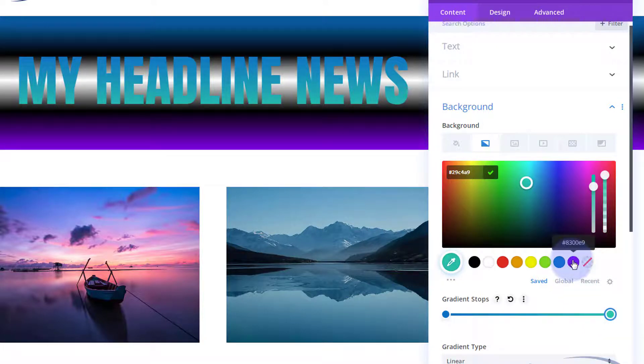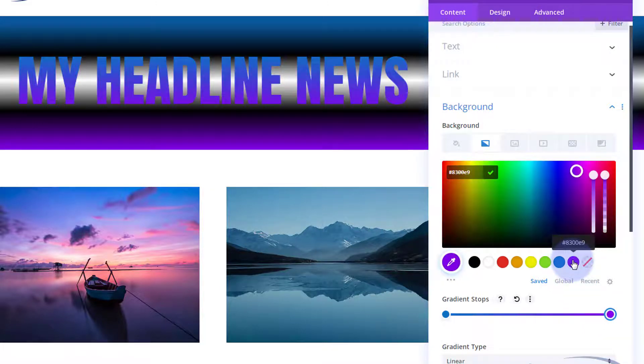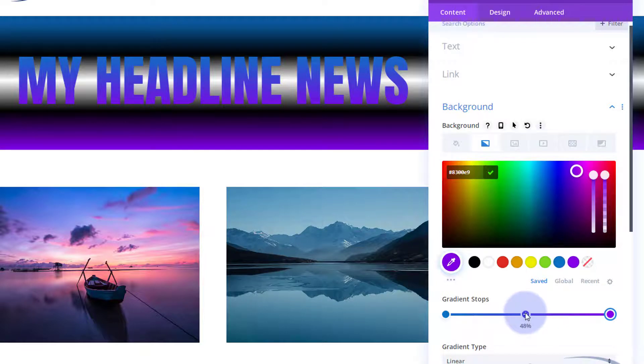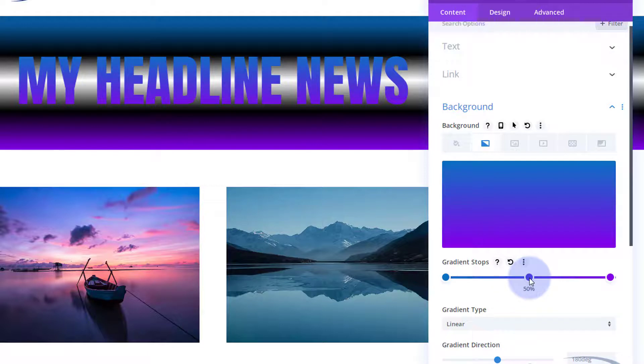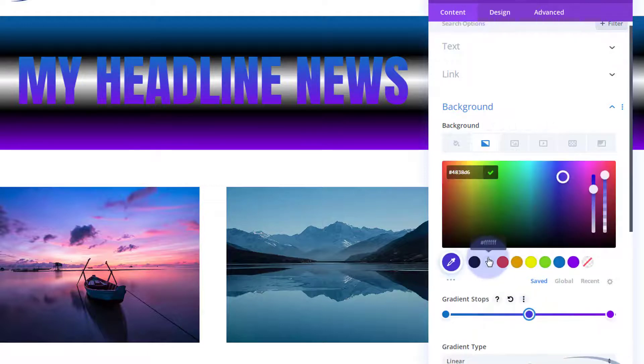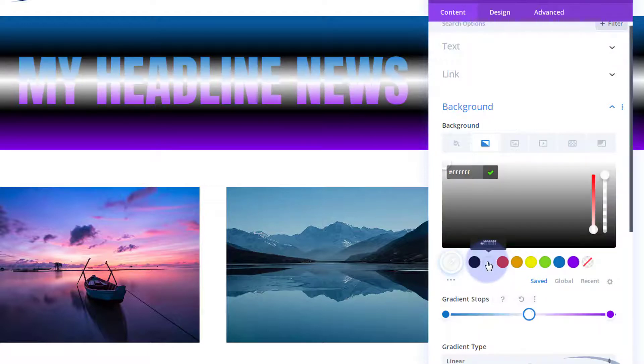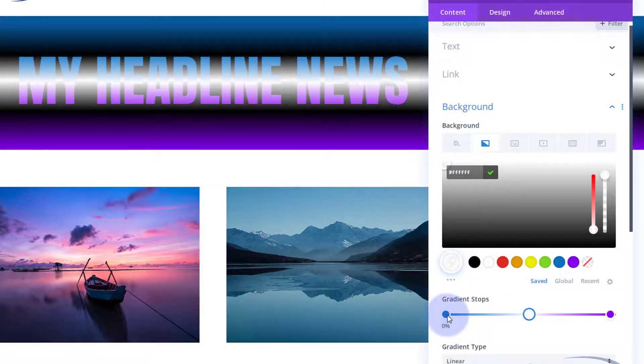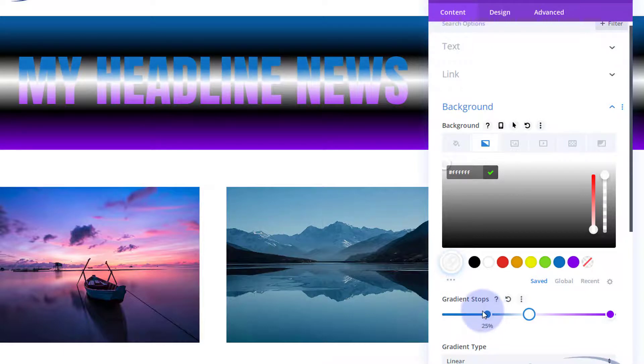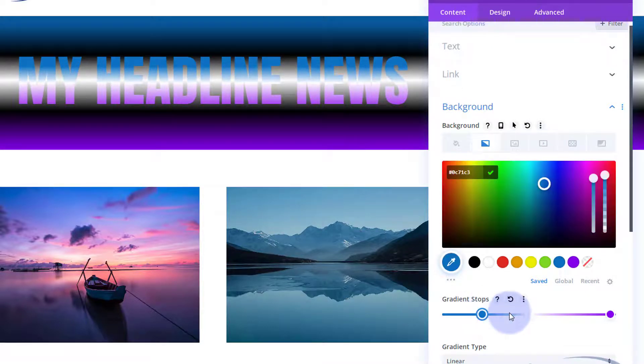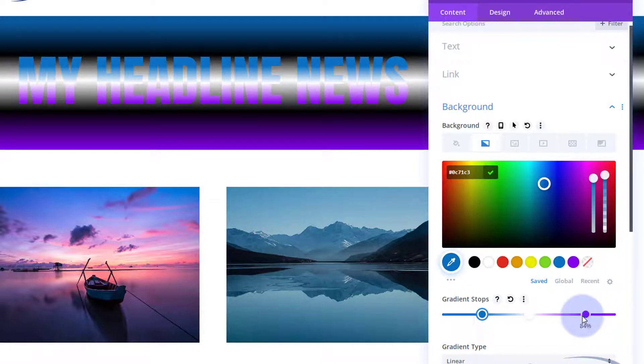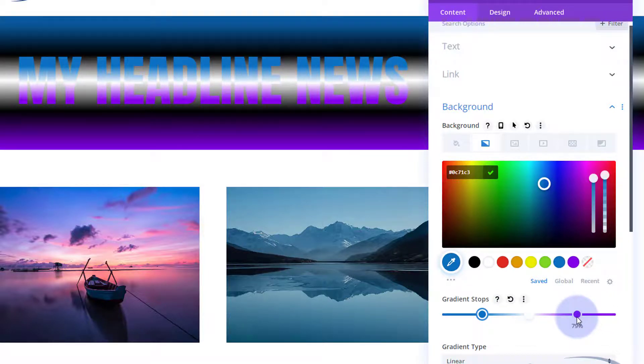I want to put maybe a white one in the middle or somewhere around the middle, 50%. Click on it, let's make it white. And again let's pull these in so the colors stand out a bit more. We've got that nice line in the middle there.